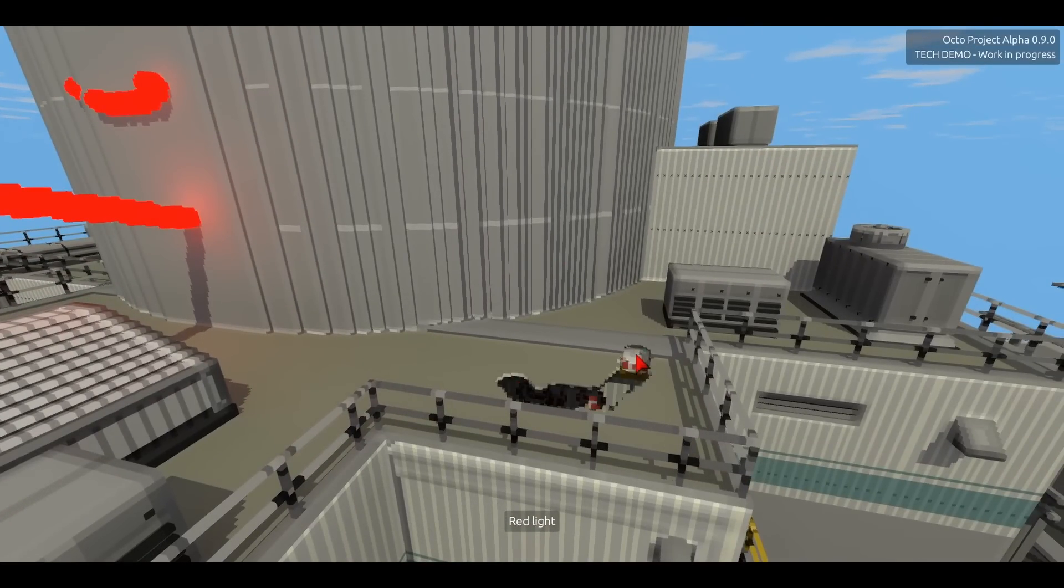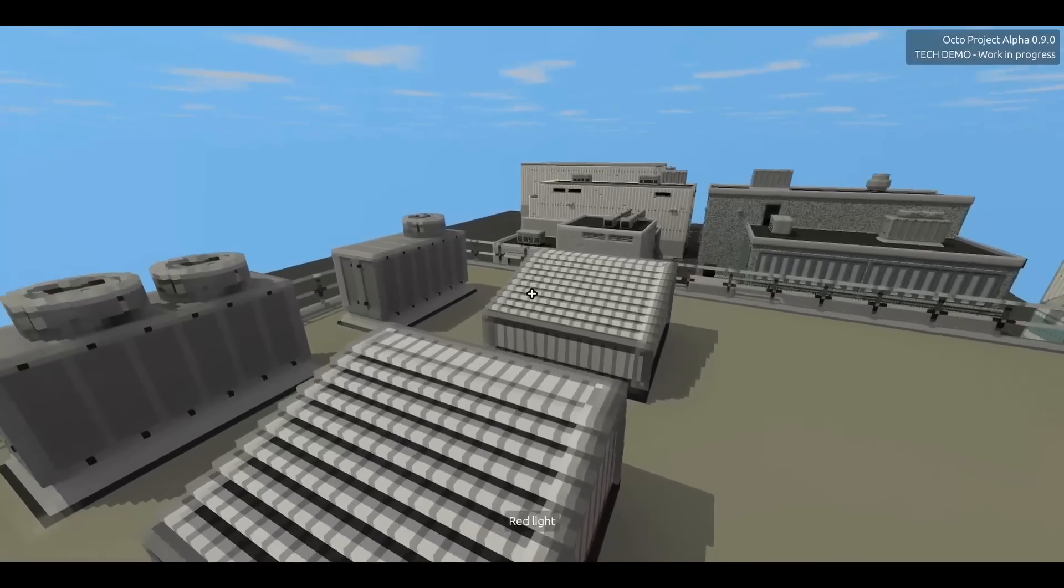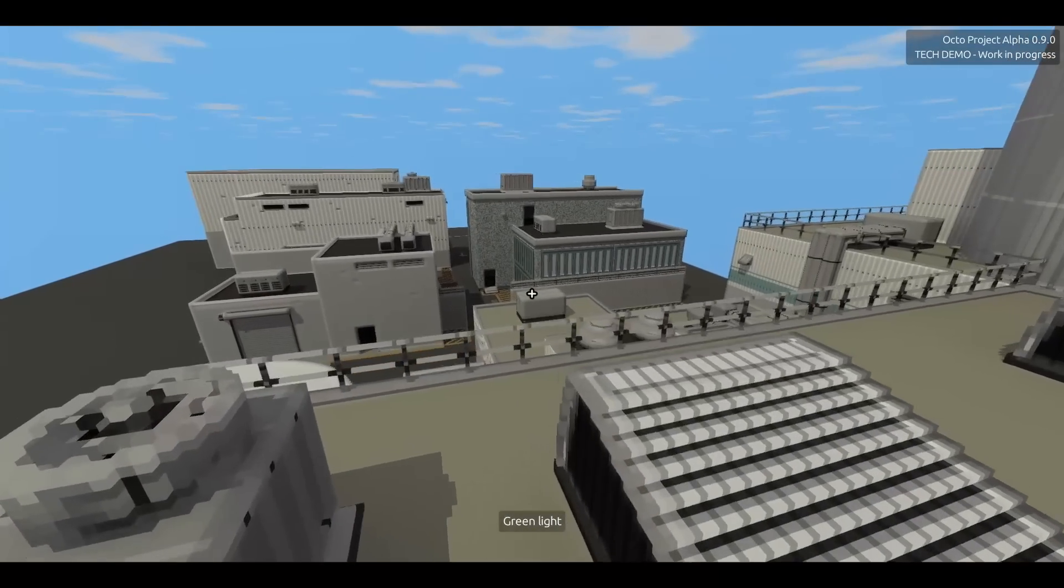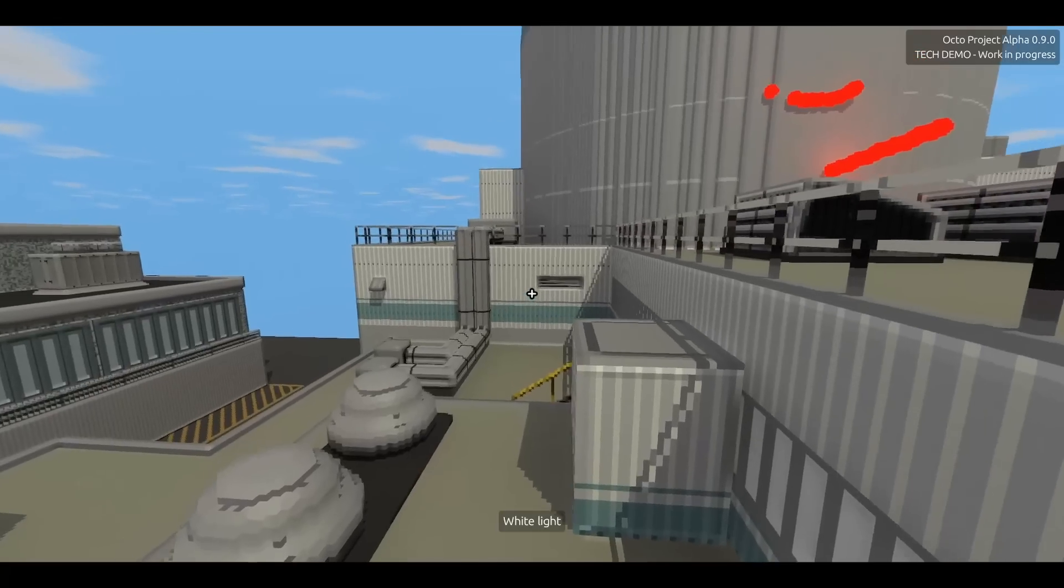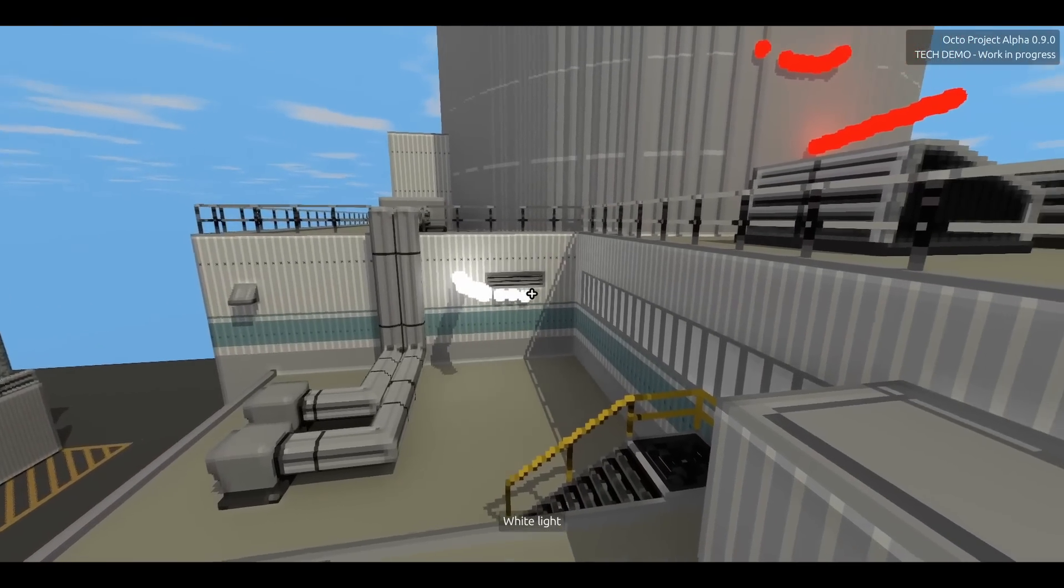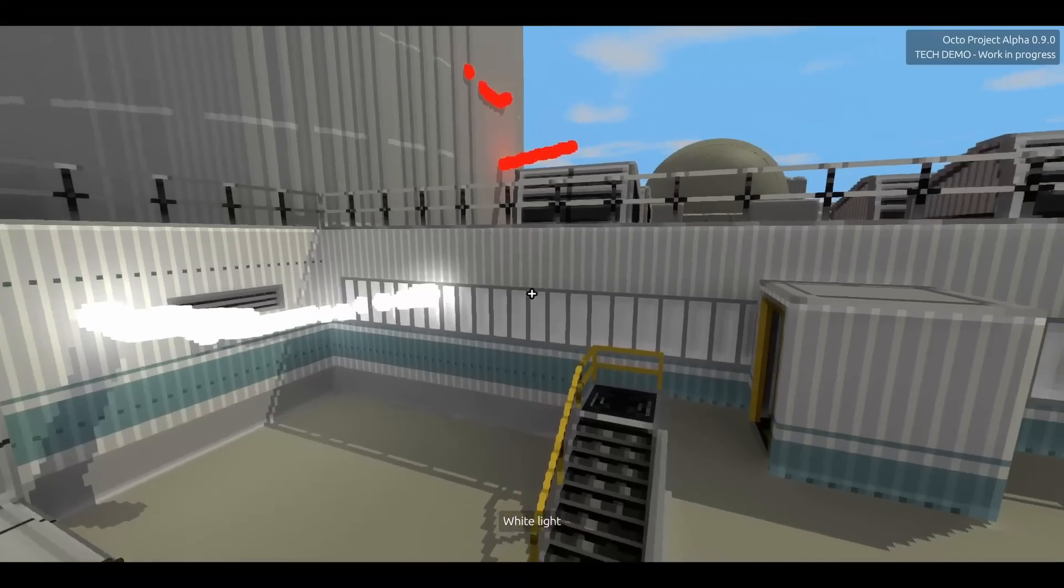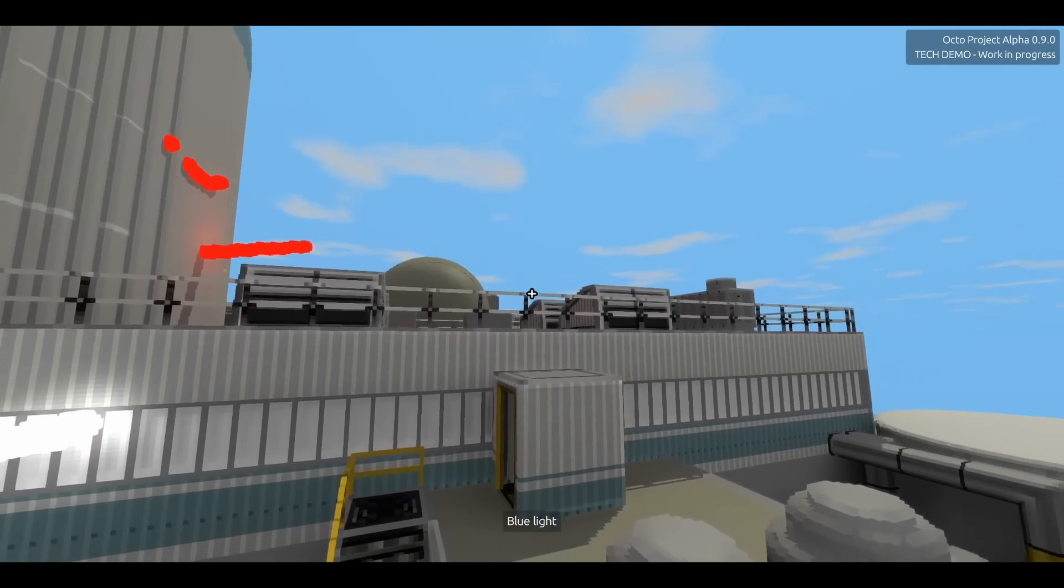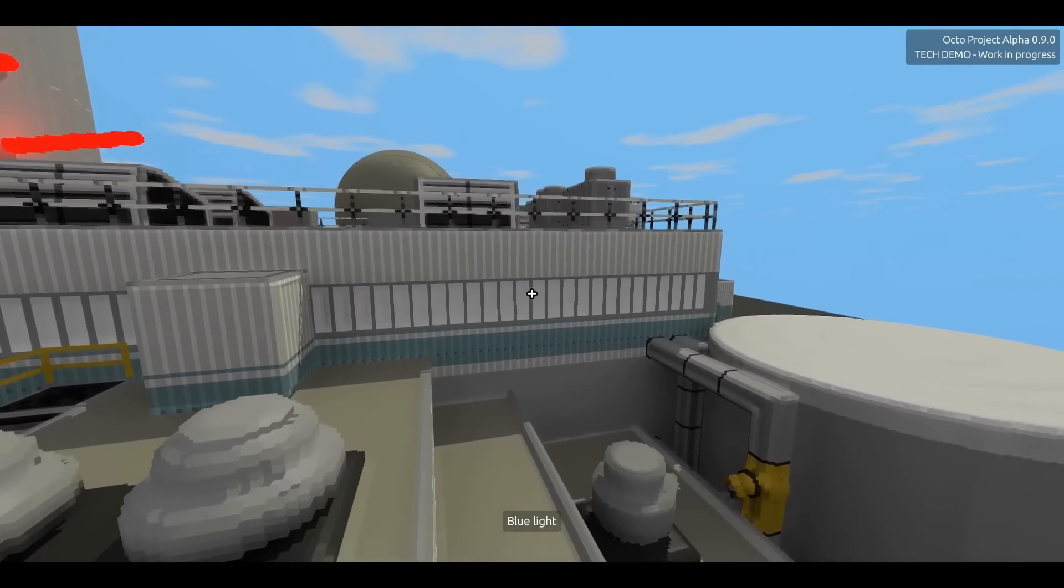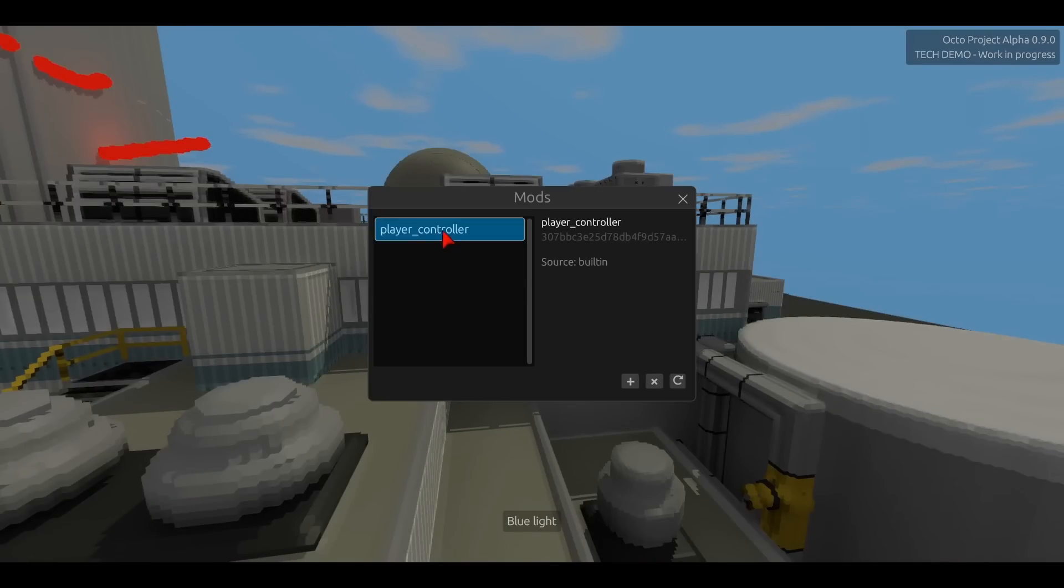The difference between now and previous versions of my engine is that in previous versions of my engine, these debug controls were hard-coded. Now they're actually running in a mod, so all of the logic for moving the character and looking around, that logic is all contained within a WASM mod.